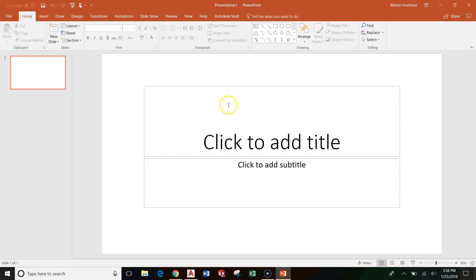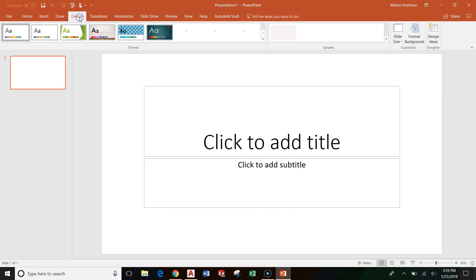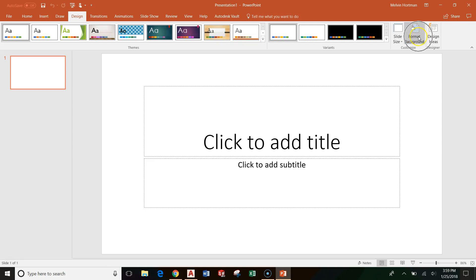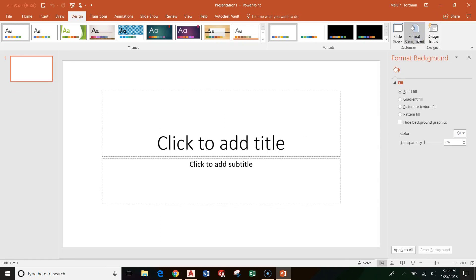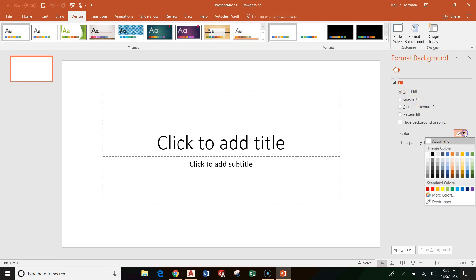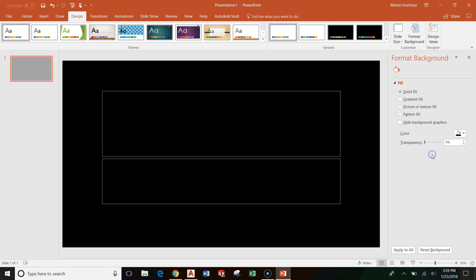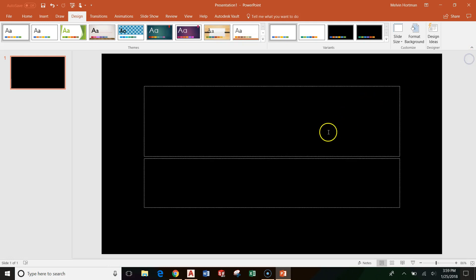How do we change our background to a dark background? We can go to the design tab and choose a predefined theme, but I'm going to go to format background because I'm a pretty simple guy. I just want one color. I can adjust the fill of my background. I have solid fill set up because it's nice and simple. Then I'm going to choose black. I can close out of this format background.